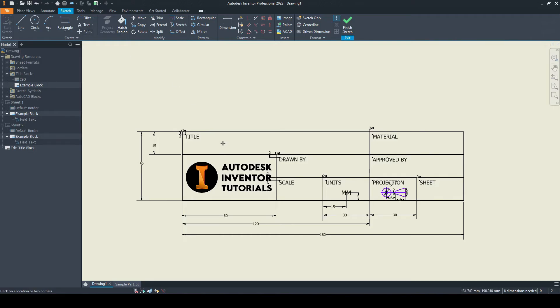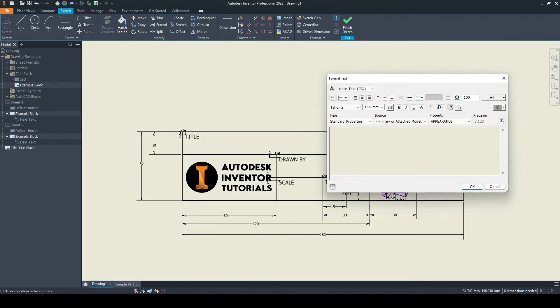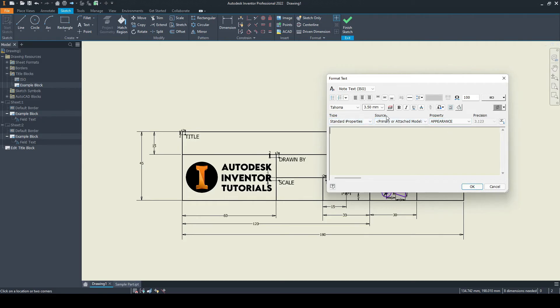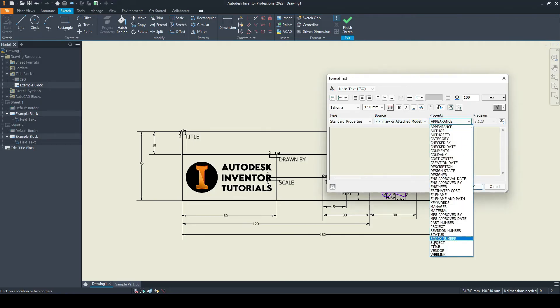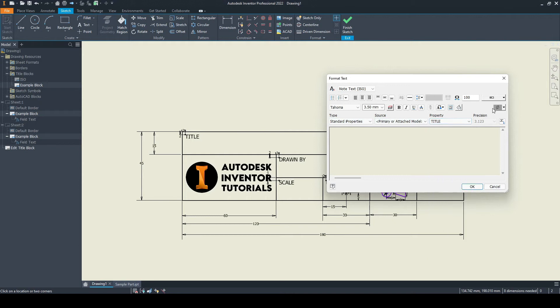Here let's put in the smart text for the title. We'll select text and click roughly where we want that to go. To enter smart text, we use these three boxes here. We identify the type, the source, and the property, then click add. For the title, this would come under the standard I properties in relation to the primary or the attached model. The property here would, of course, be the title. If we scroll down, we can see that there. We'll click add.